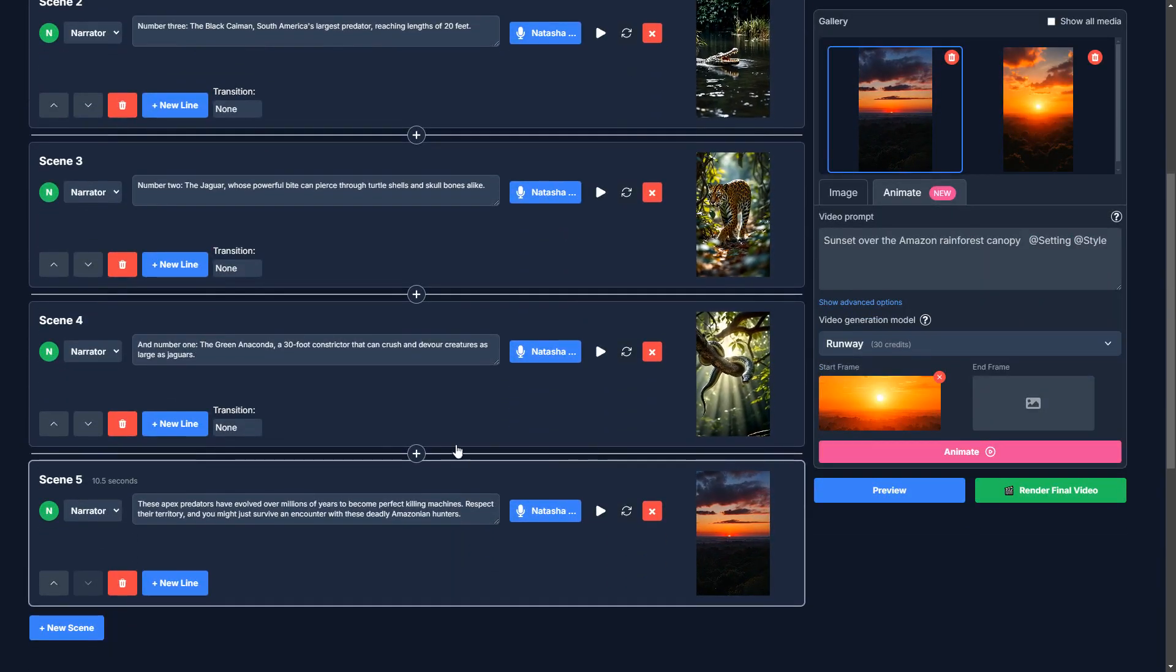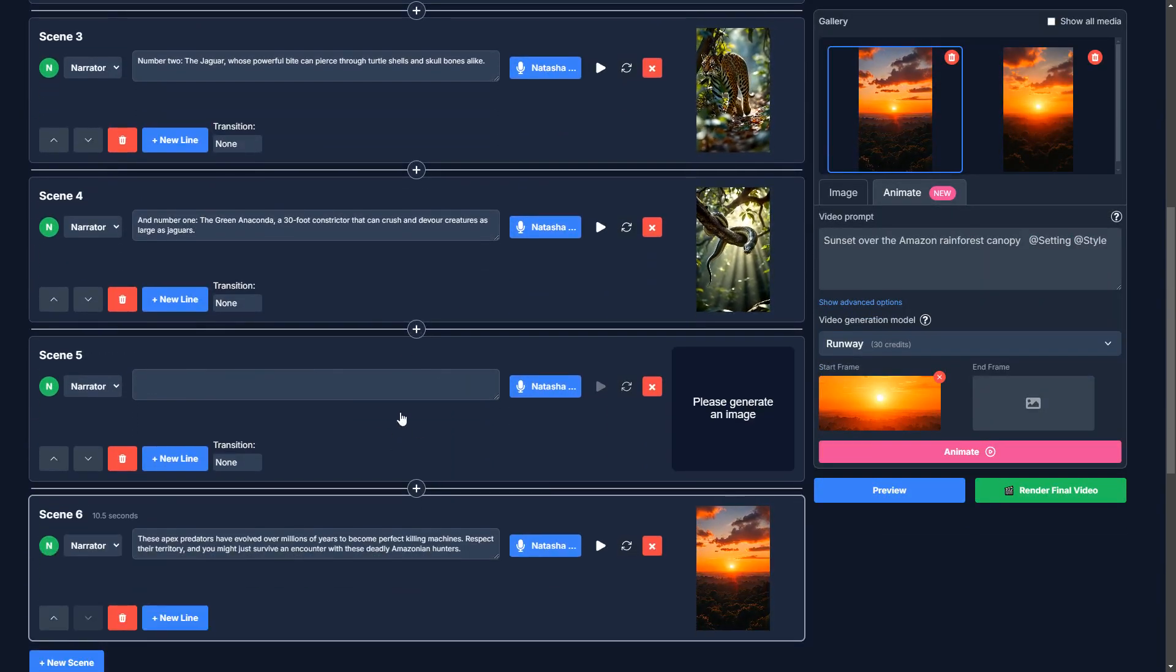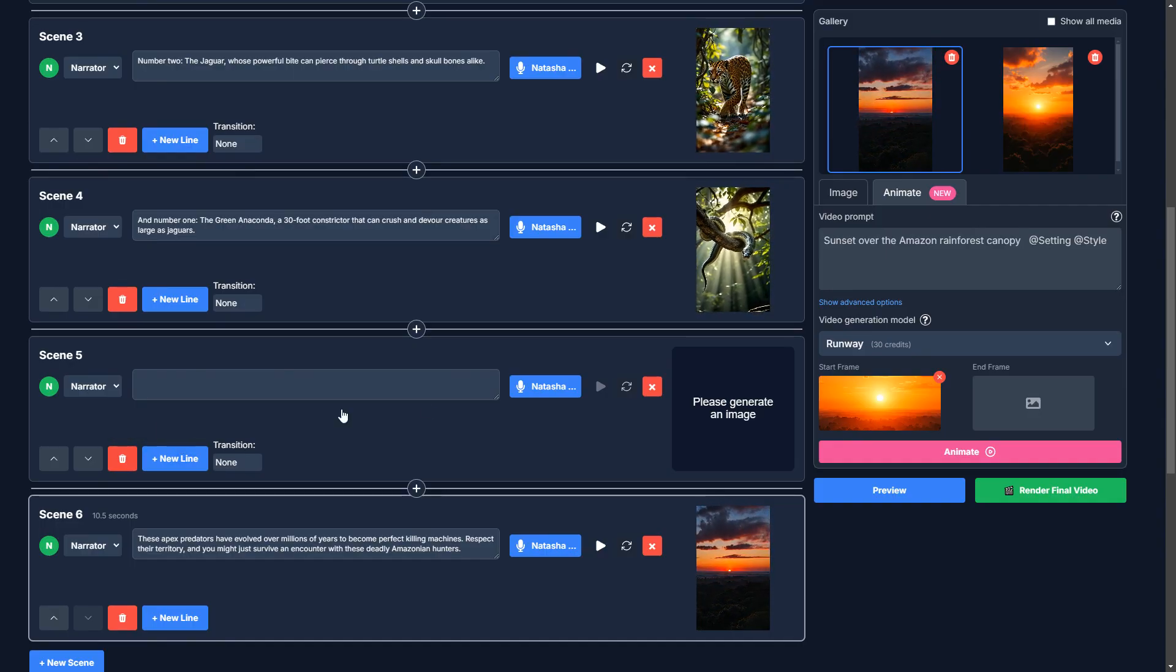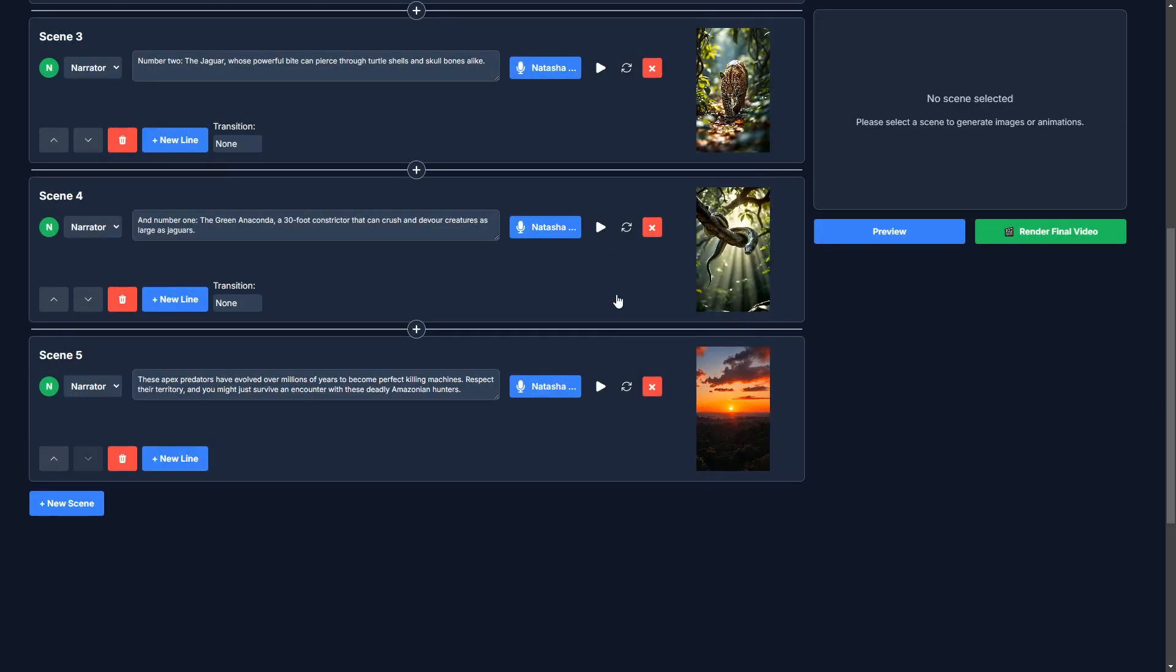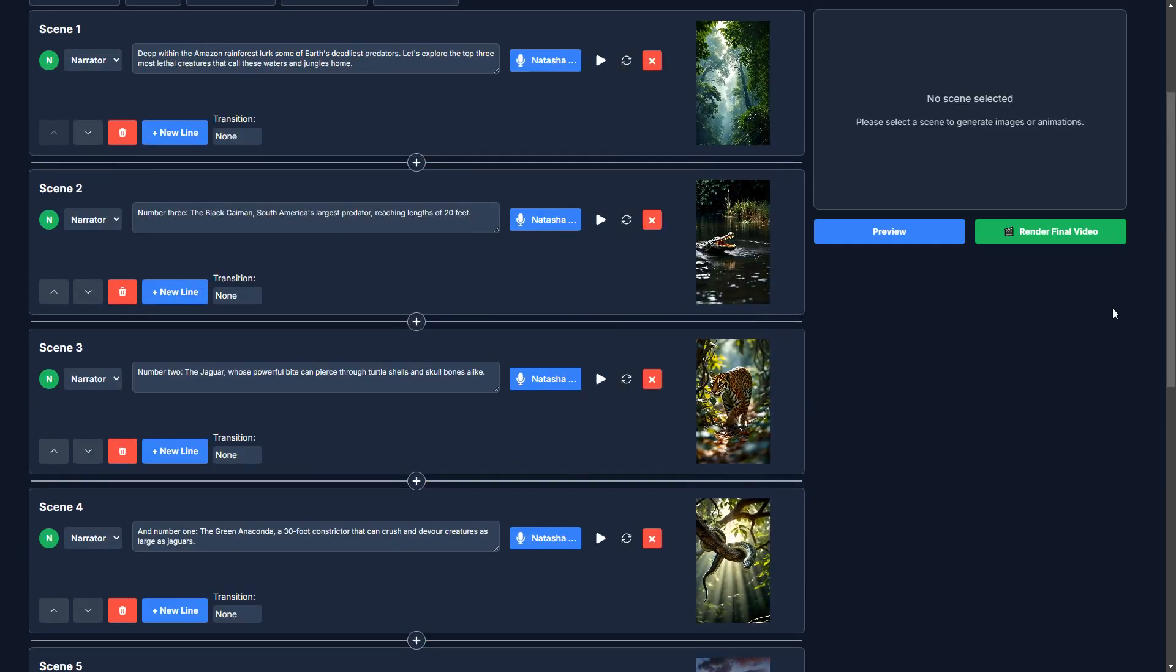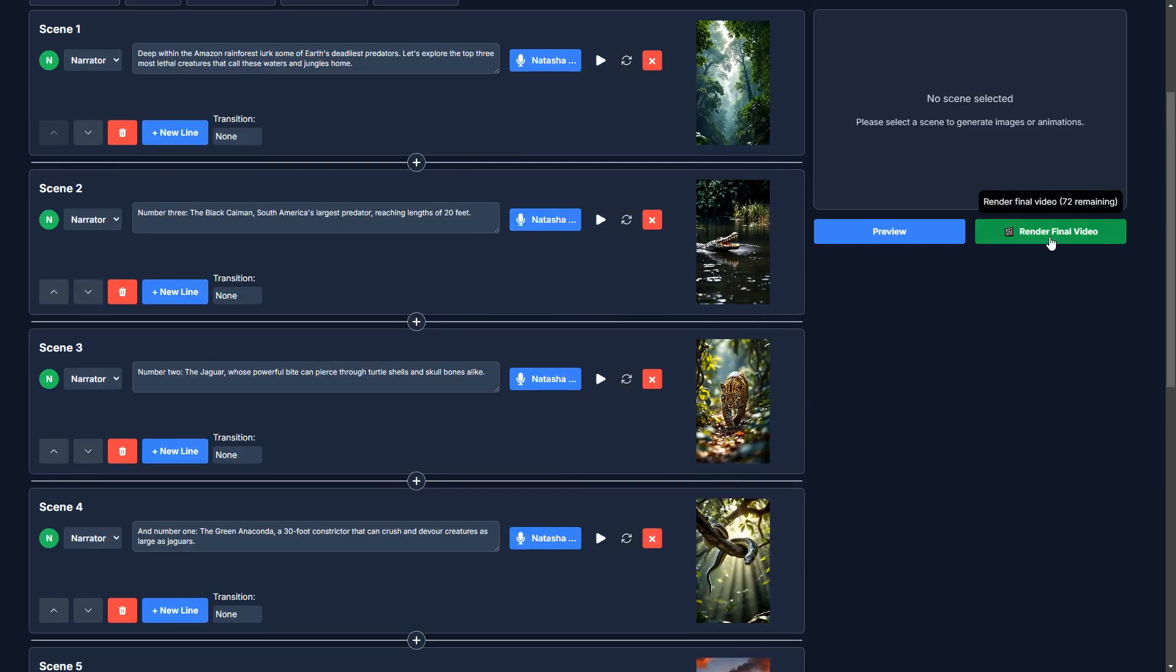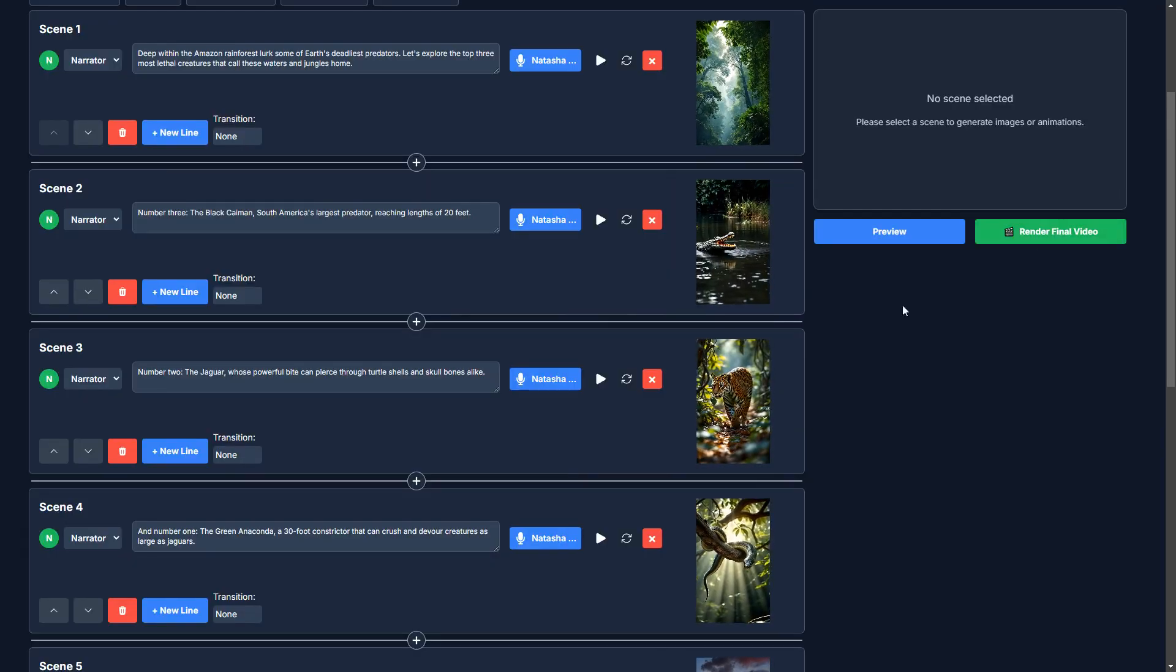You can also do things such as add new scenes. But again, I'm just going to keep this one simple and just create a video. So I'm going to click render final video.